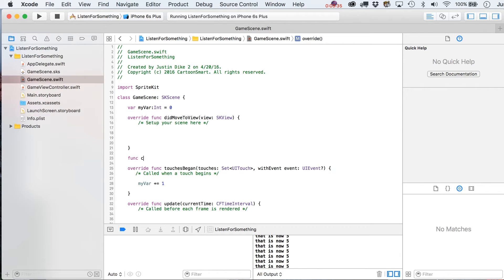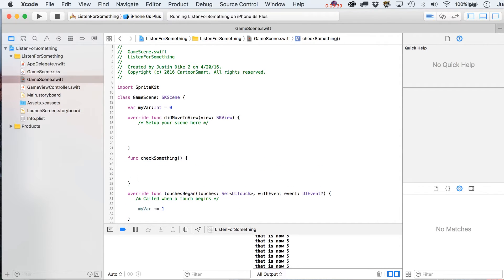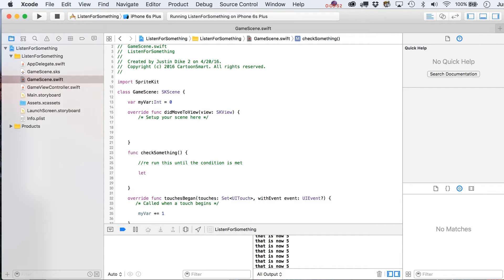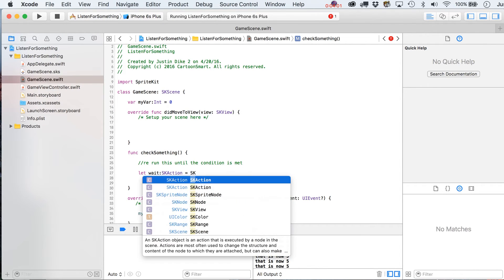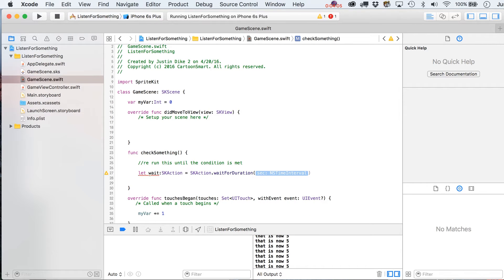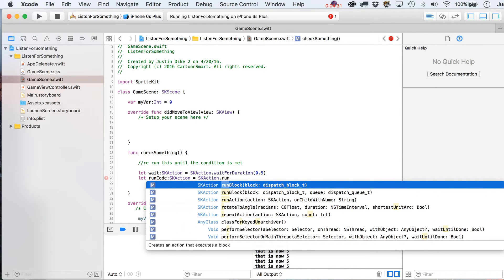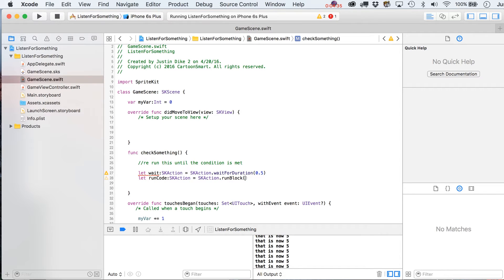I'll show you how to do this with an SKAction, so you can really tweak the timing. Let's write a new function down here called `checkSomething` — this is what we're going to rerun until the condition is met. Inside it, create a constant: `let wait = SKAction.wait(forDuration: 0.5)` — that's half a second, though it could be 10 seconds, whatever you need. Then create another action, let's call it `runCode`, also an SKAction.